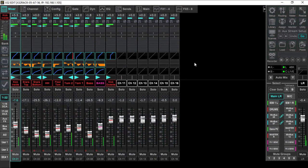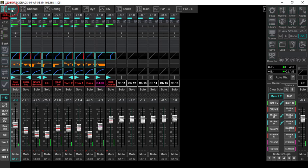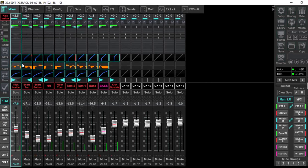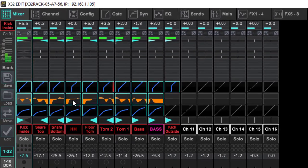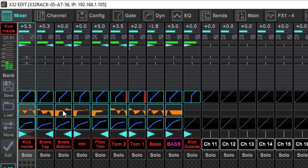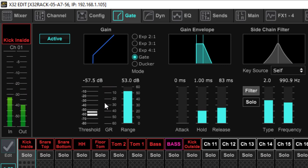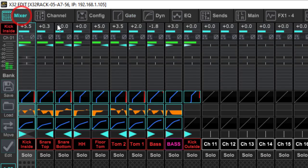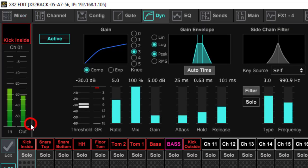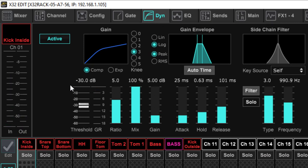Here we go, X32 Edit. We are in the mixer view at the top left. All this information shows the EQ right there, and this is our gate above the EQ. When we click on that, it brings us right to the gate. If we go back to the mixer view and come down here, this is our compression. As soon as we click on it, there we go, right to the dynamics section.